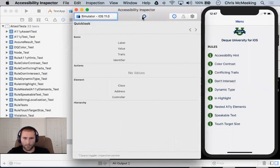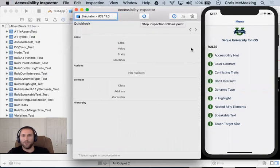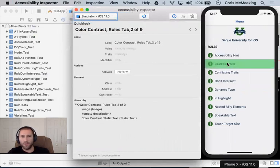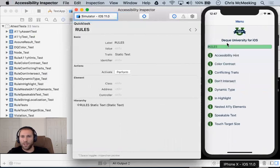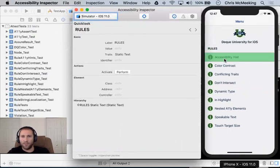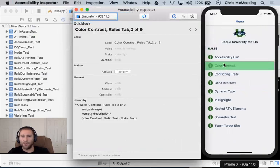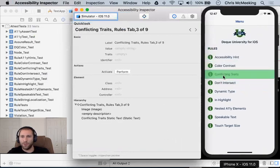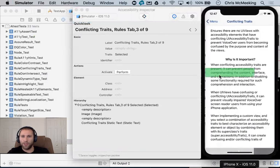And so notice I have this target icon up here, and what we can do is we can go and we can highlight certain things. We can see the accessibility information.